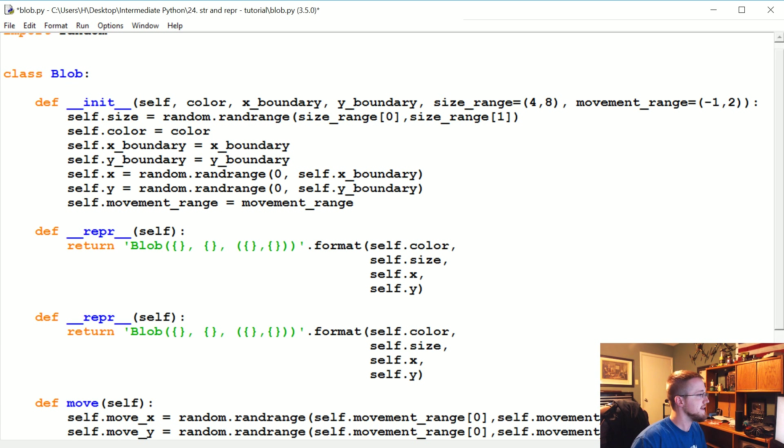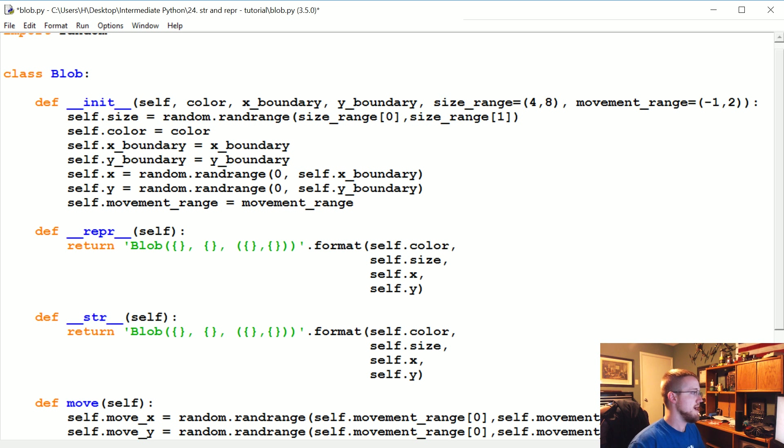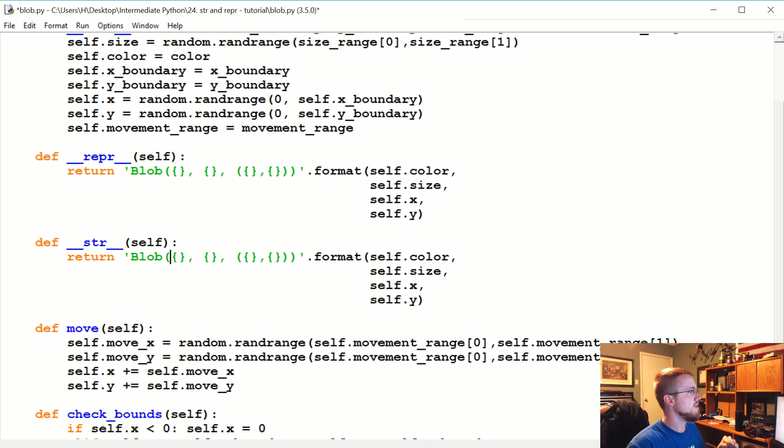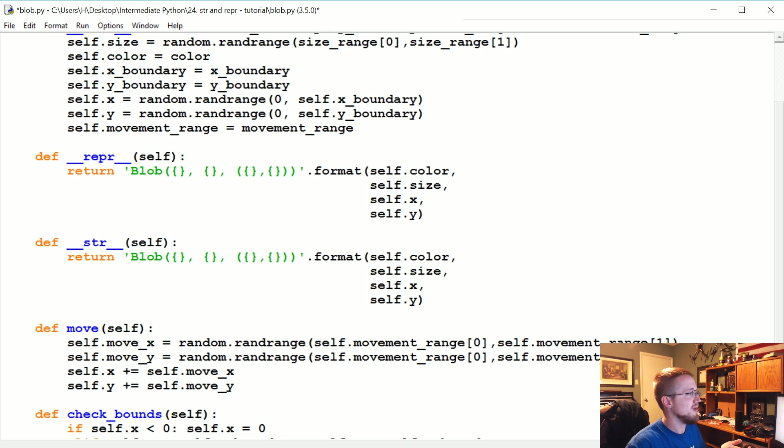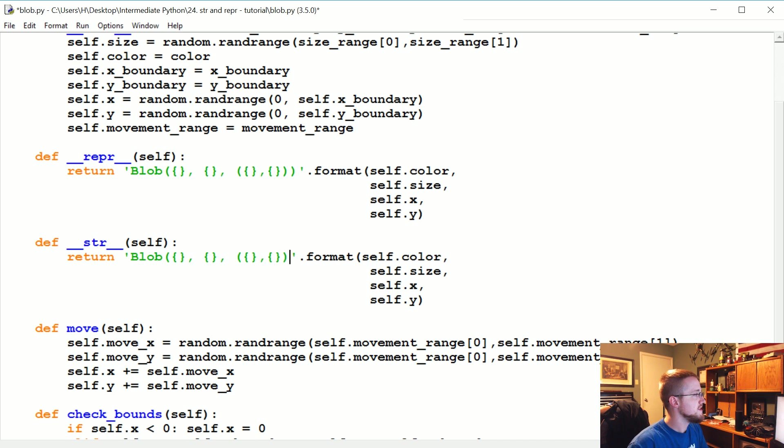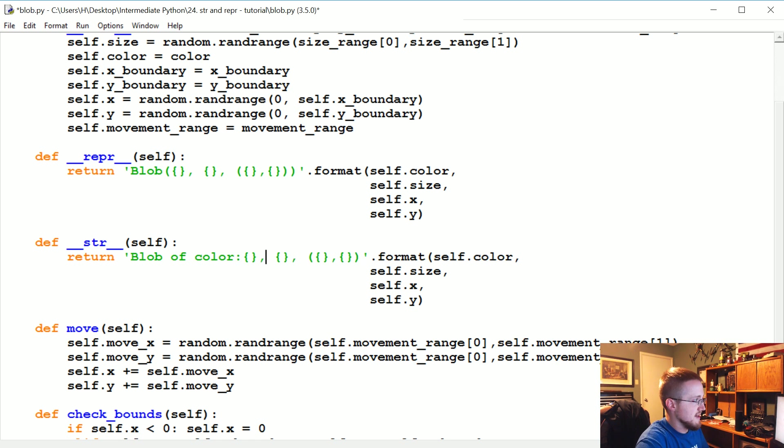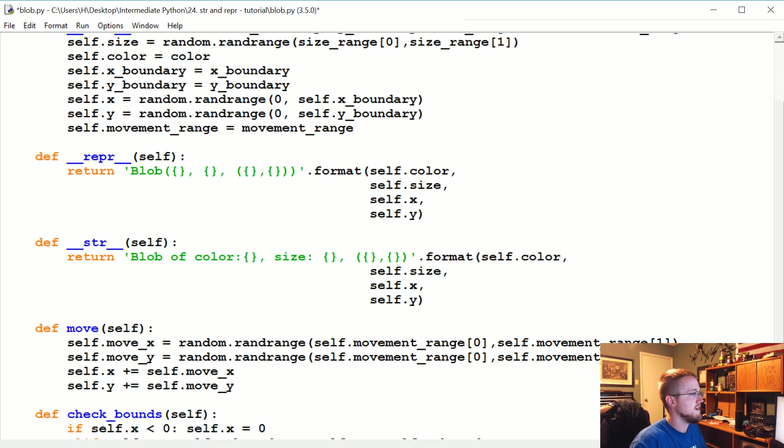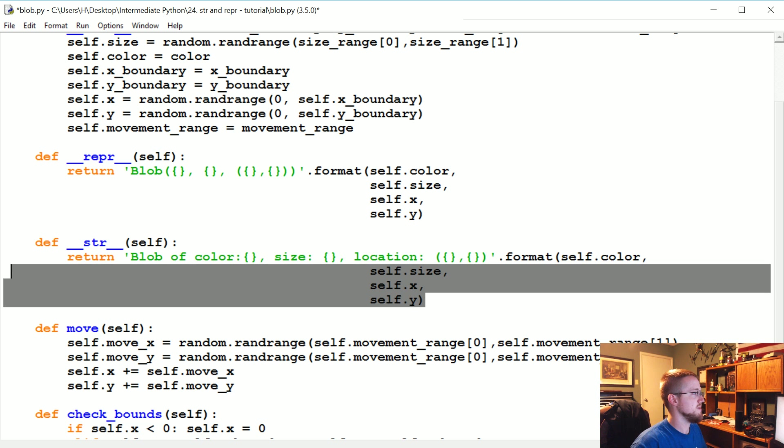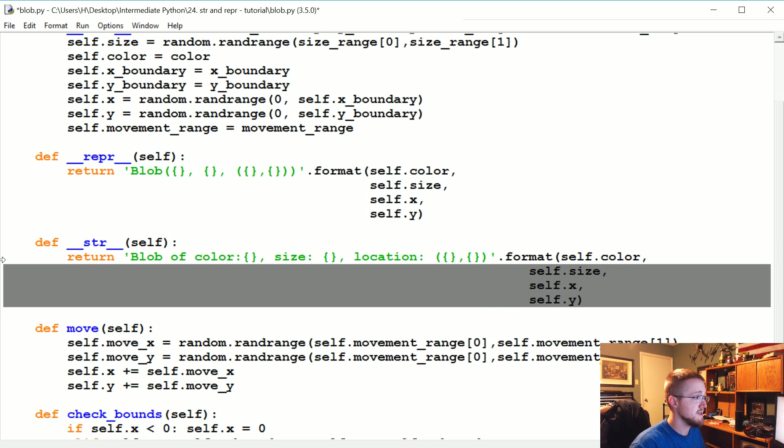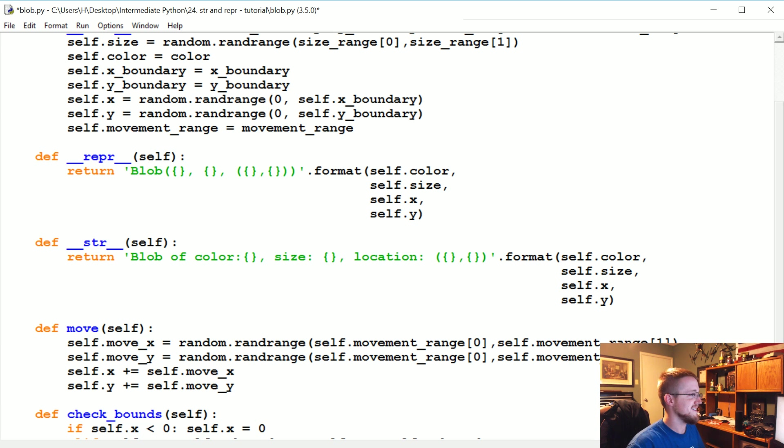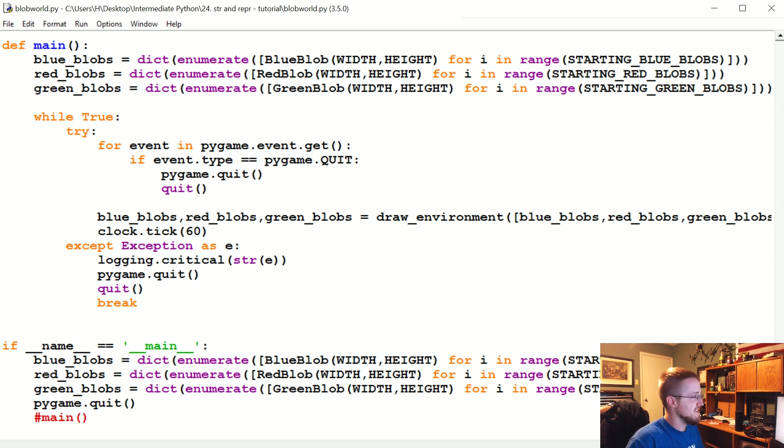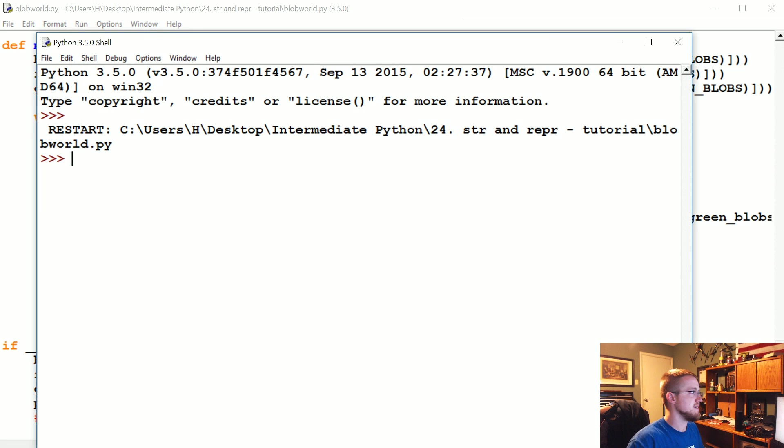Change it to string. Now, instead of just blob, you might say blob of color, something like that, and then comma, size, and then location. We'll tab these over just to be as close. Oh my goodness, it worked! That feels really good when that stuff happens. It's gonna be a good day.